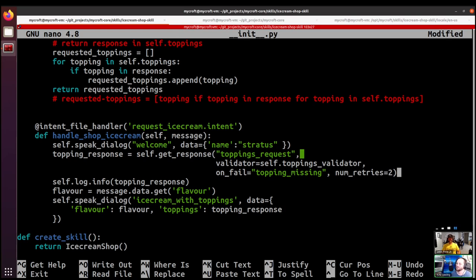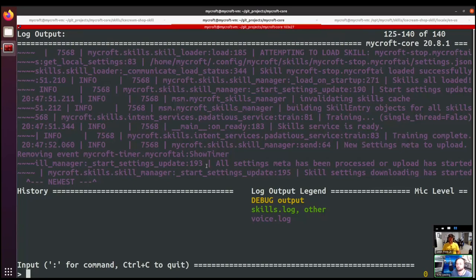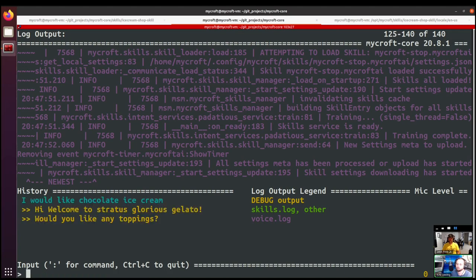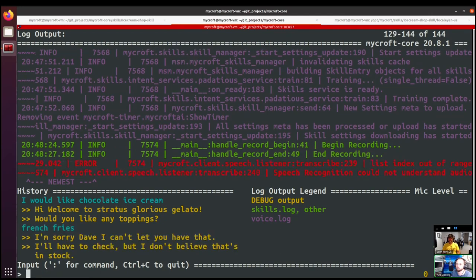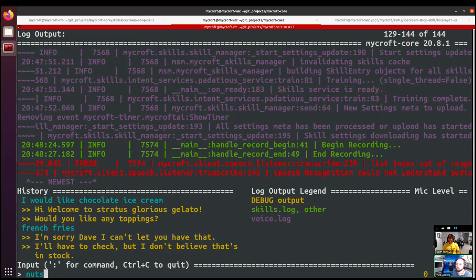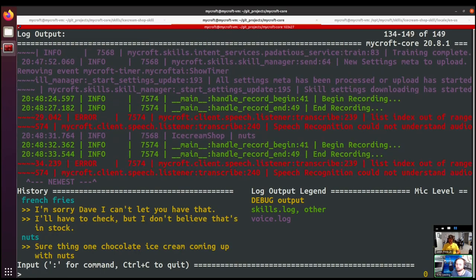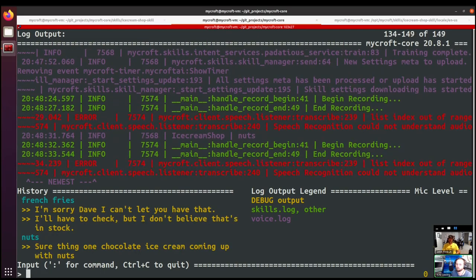Let's give this a try and trigger our validator function. We trigger the intent, it asks for toppings, and we say 'french fries.' We can see that it did not have french fries, so we try again and say 'nuts,' which we know is in our list.